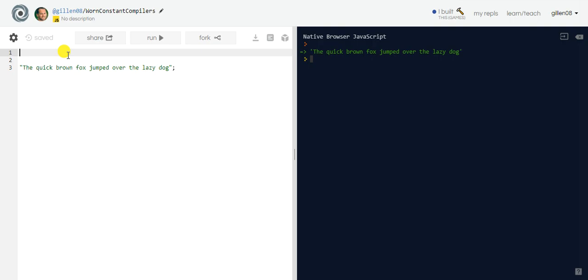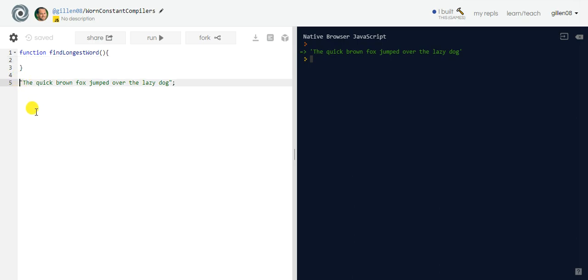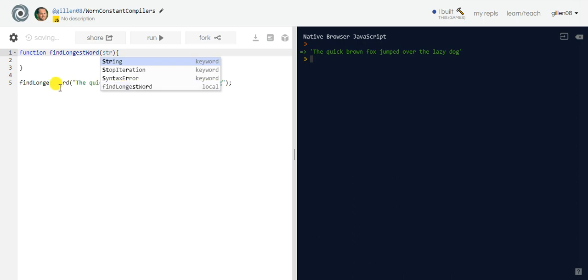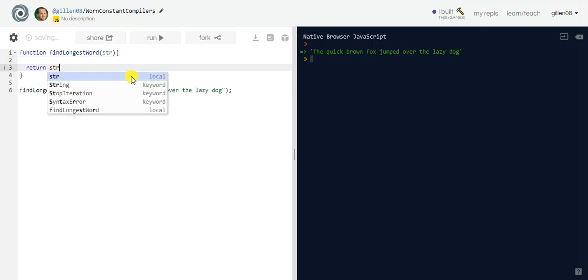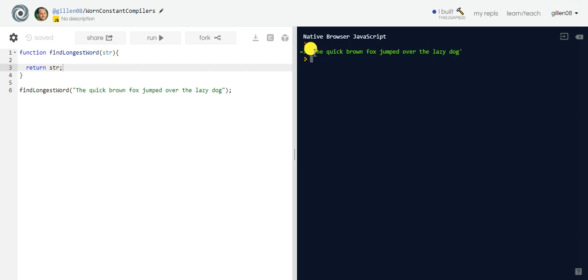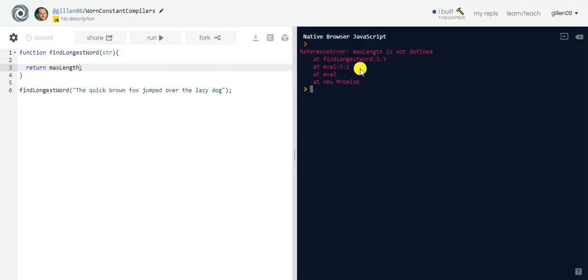The first thing we're going to do is create a function. Let's call it findLongestWord in JavaScript. We give it a code block, and outside the code block we call the function findLongestWord. Within the parameters we'll pass in the string. Inside the code block we have to return something. Let's return the string first and see what happens — the function is working. Ultimately we want to return the number of characters in the longest word.